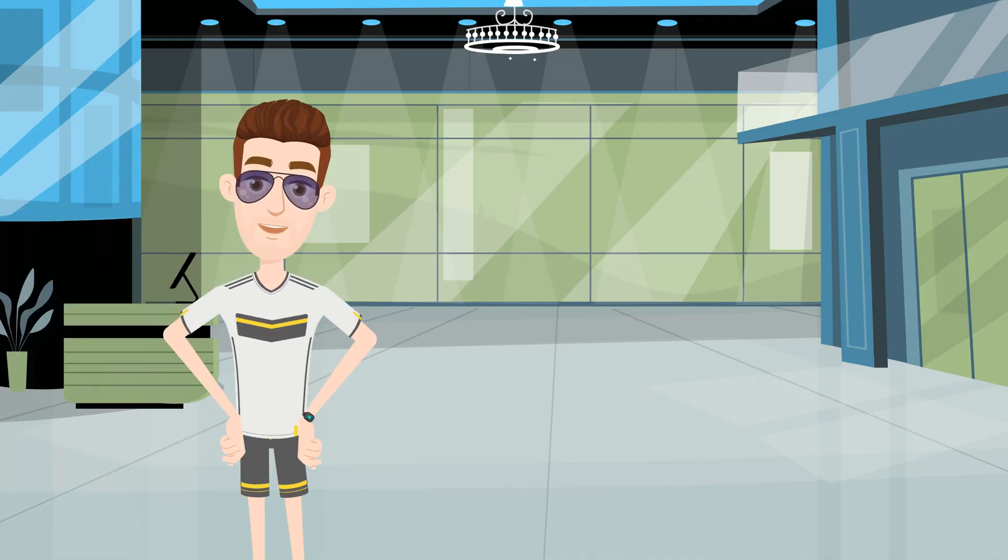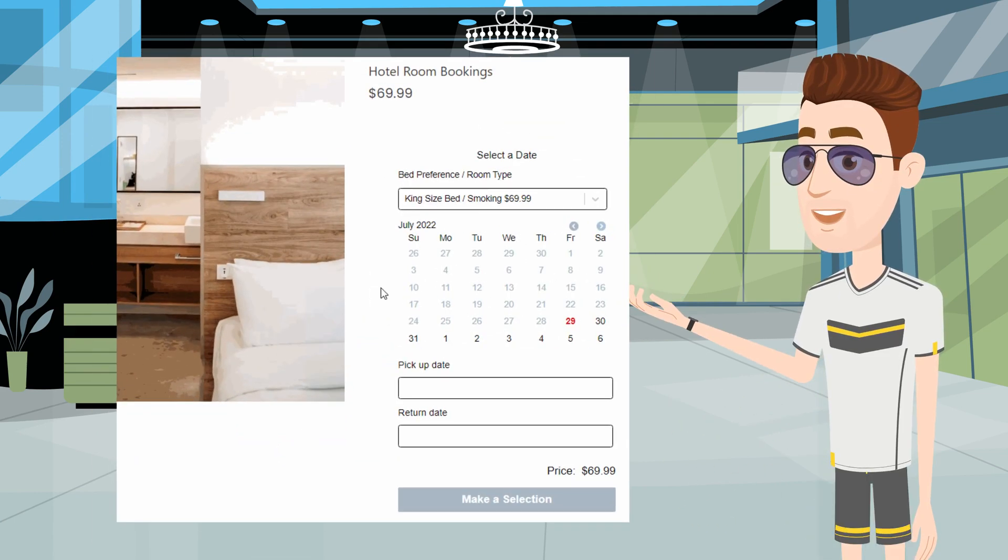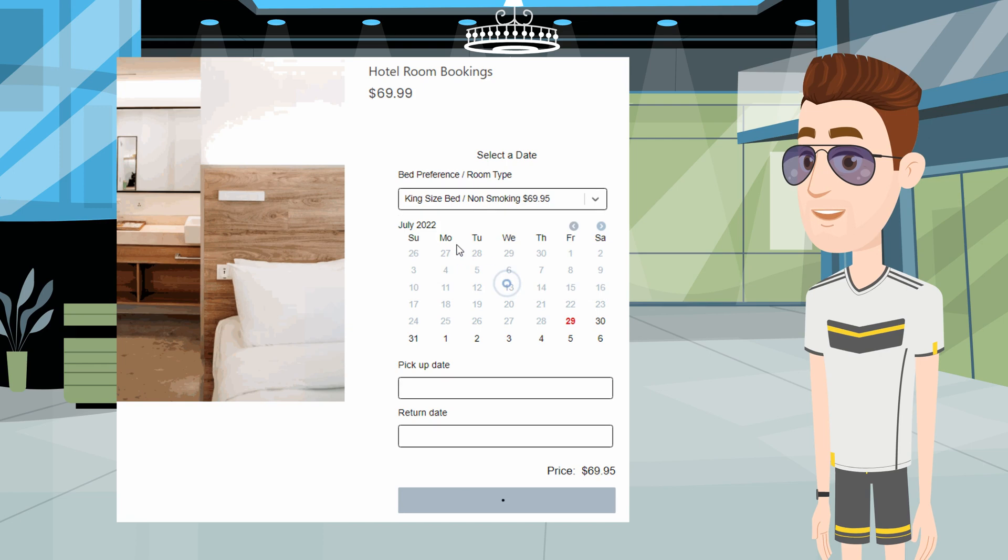Hi there! So you're offering accommodation booking on your Shopify store. Today I'll be walking you through how to set up accommodation booking using Book That App in just a few easy clicks.